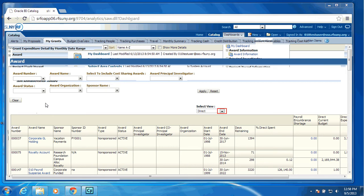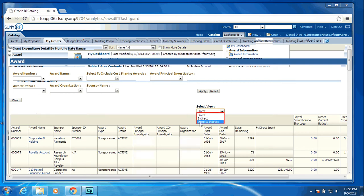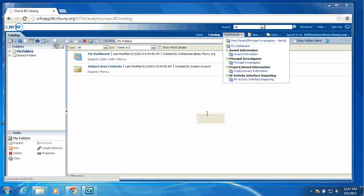For the Principal Investigator Dashboard, we are defaulting the view to Direct Cost, but the user always has the option to change their view to Indirect or the combined view of Direct and Indirect. As we were informed, since the Indirect Cost is really a calculation, it's not money available to spend, the PIs preferred just to see their Direct Cost balance.